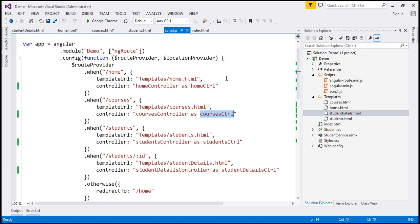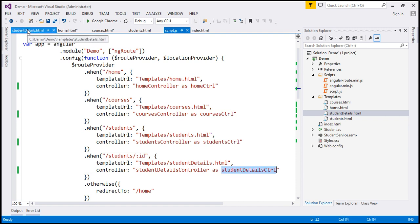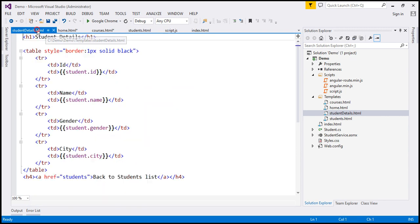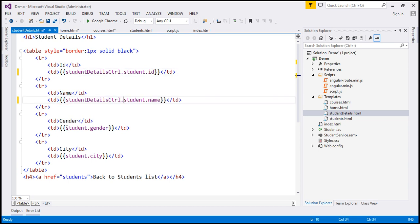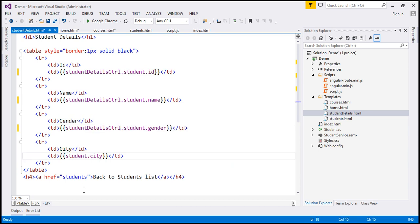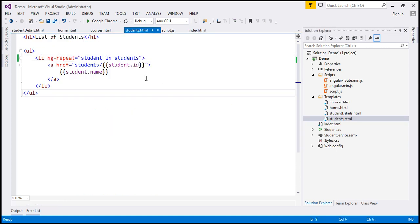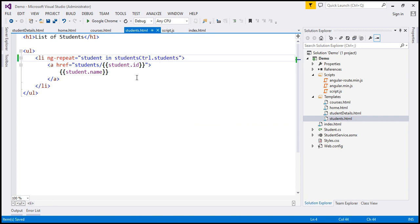Let's go to our script file and copy the studentDetailsCtrl reference. Then within our student details template, we specify studentDetailsCtrl.student.id, studentDetailsCtrl.student.name. Same idea with gender and city. And finally for students, the alias is studentsCtrl. Those are all the changes required.